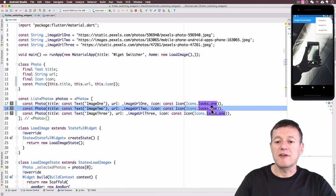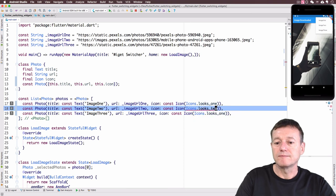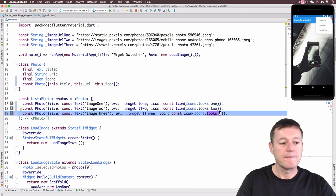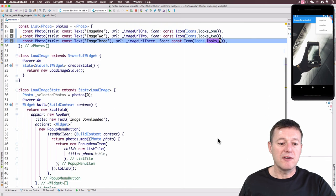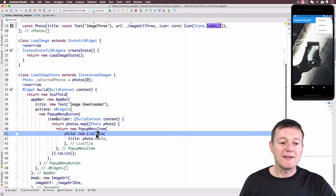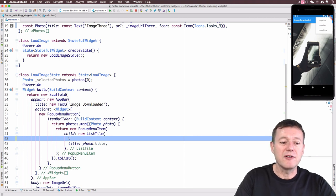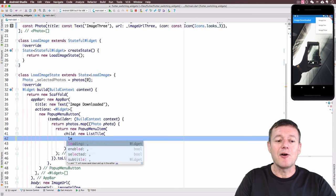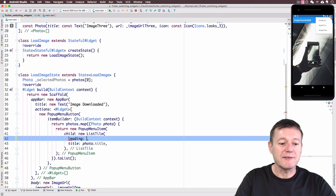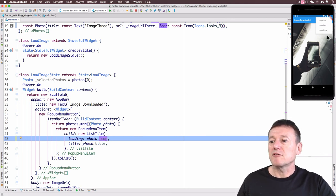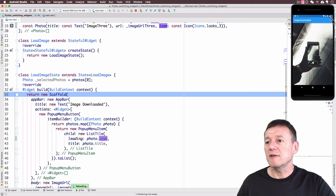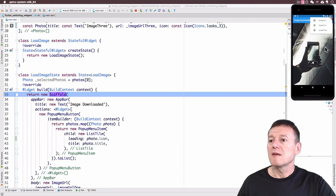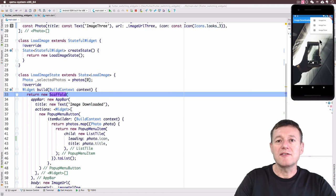We just need to change the icons for each one — changing the second to `Icons.looks_two` and the third to `Icons.looks_three`. We've now added icon support to the Photo class and to our list. We go down to the `PopupMenuItem`'s `ListTile`, which has a `leading` property for placing an icon in front of the title. We call `photo.icon` there, then do a hot reload and click the menu — we can now see the icons in front of each title.